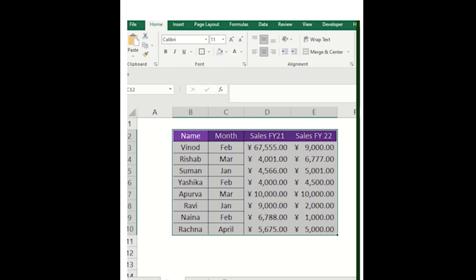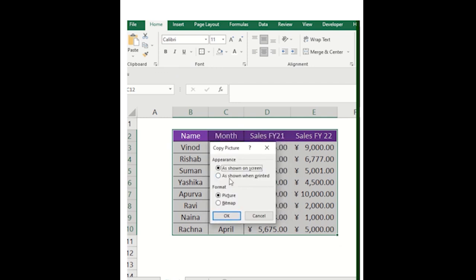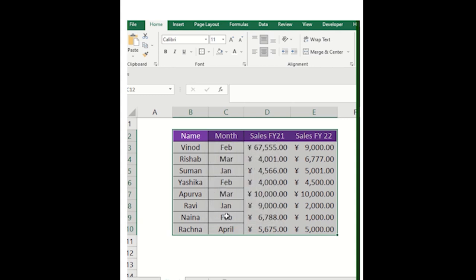Just click on this option, copy as a picture. Range got selected automatically, you will get this particular pop-up, and then you now need to click on the OK button.